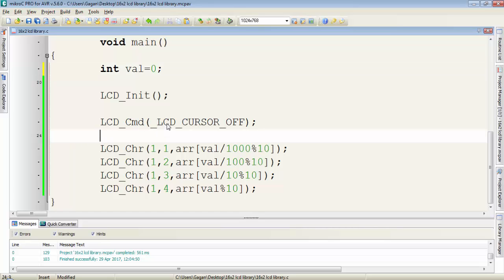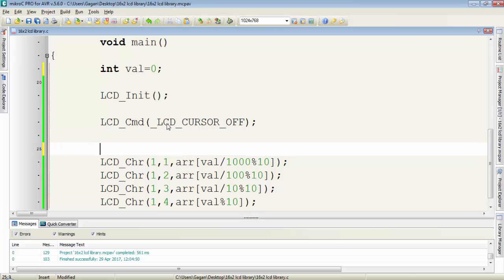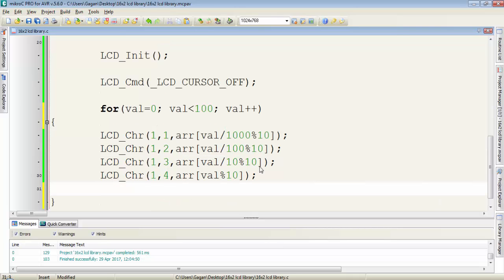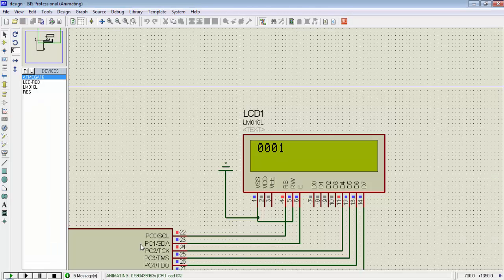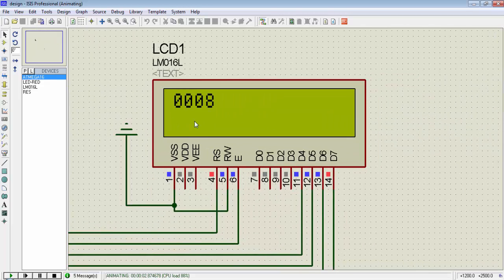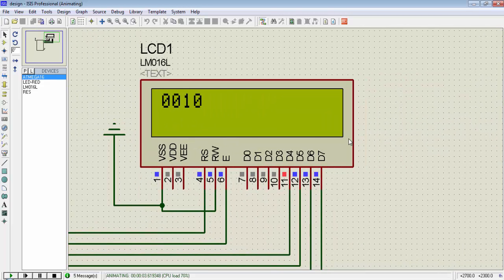Now suppose the value of this variable is 0 and I want to display counting on LCD from 0 to a certain value. For this, I'll create a for loop. Initialize the value variable to 0, then condition is value less than 100, then value++, and provide a delay of 300ms. You can see we're getting the counting on LCD.